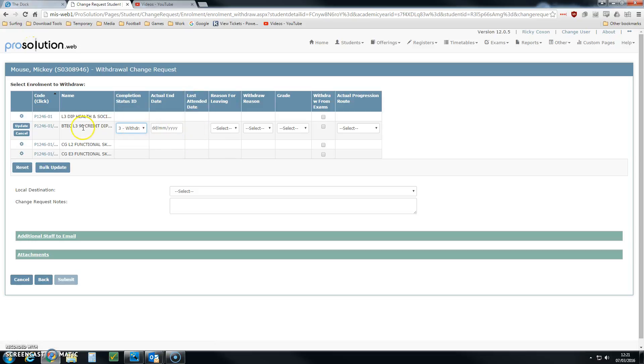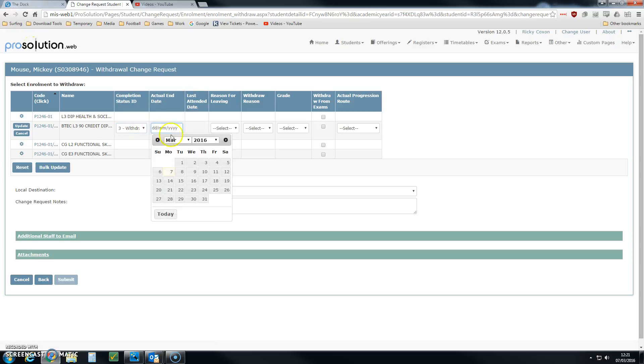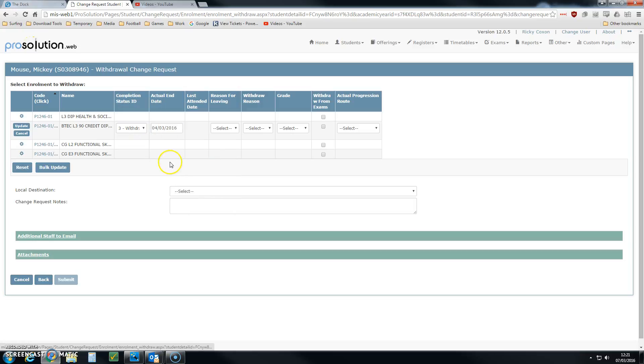But in this case, for Mickey, we don't have him on a register, so we have to select a last date of attendance. I'm going to select Friday.